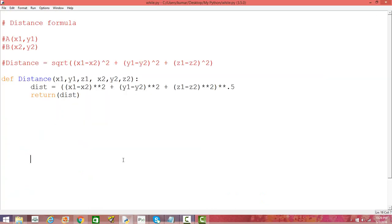This is how you can write a distance formula. You can extend it to any number of coordinates, and you can also find and compare the distance between multiple points — not just two. You can play around with that and extend this formula. Thanks for watching and thanks for the subscription — please subscribe to our channel.